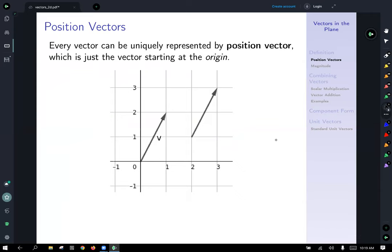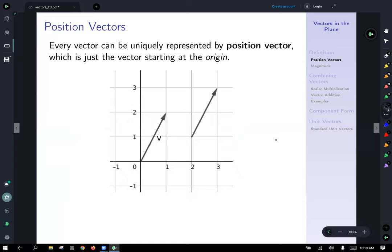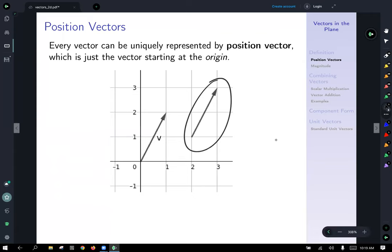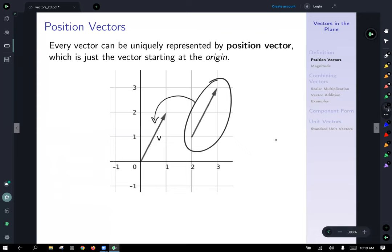Since vectors are equivalent if they have the same magnitude and direction, it kind of doesn't matter where we put them. So every vector can be uniquely represented by a position vector, which is really just the same vector started at the origin. This vector here is our generic vector, and this vector v is the position vector for that vector starting at the origin.